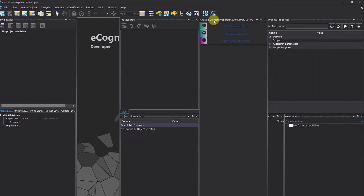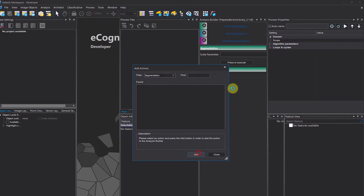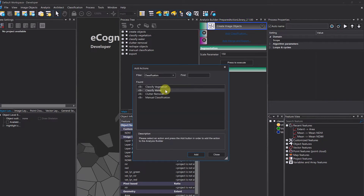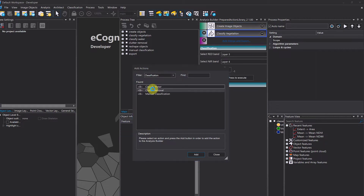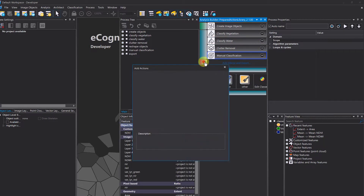After selecting the action library folder, it opens an additional window called the Analysis Builder. You can see different groups, and each group has certain actions. You can add actions to those groups by clicking the plus button. In this group we have one action and you can add it to the workflow, and in the second group we have four actions which we can double-click to add them all.